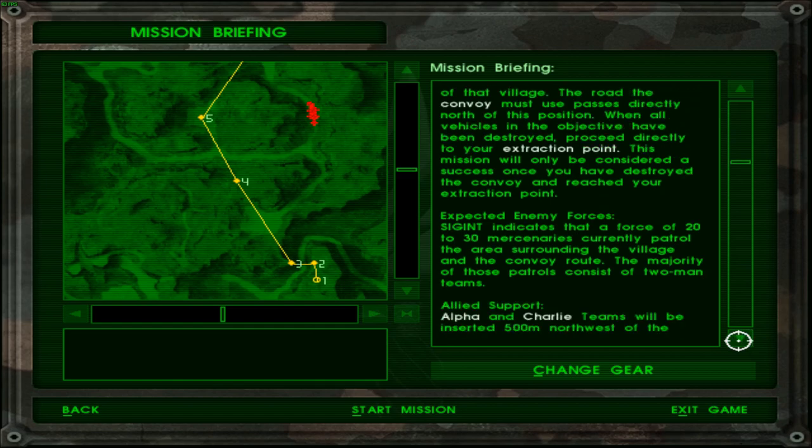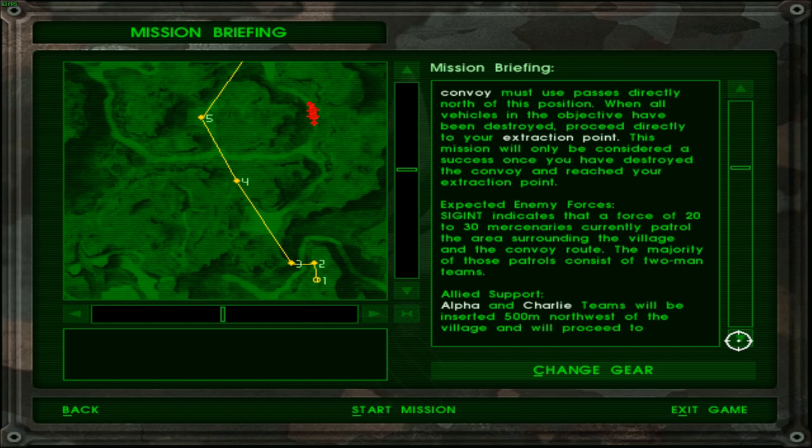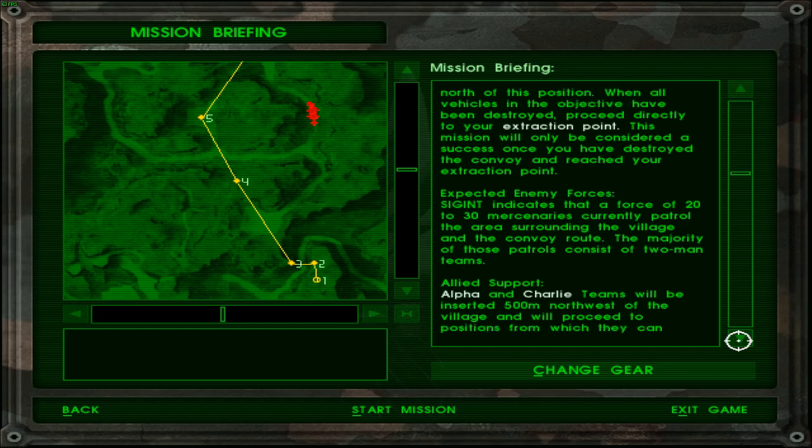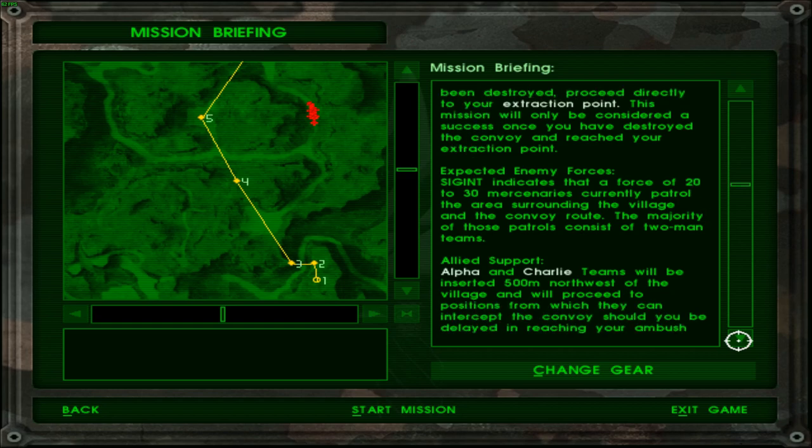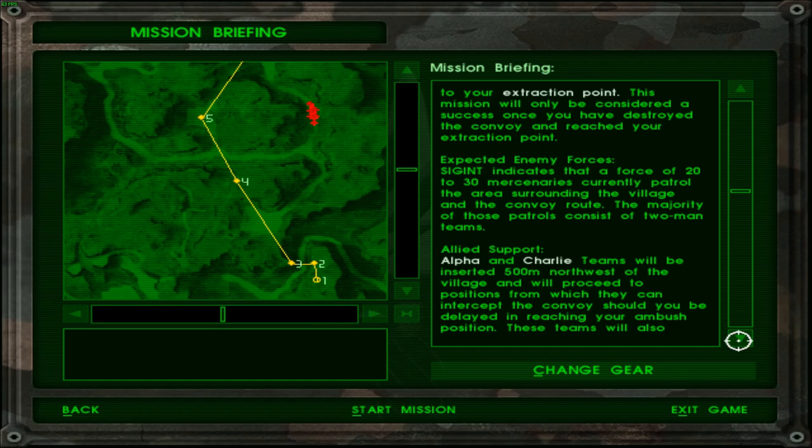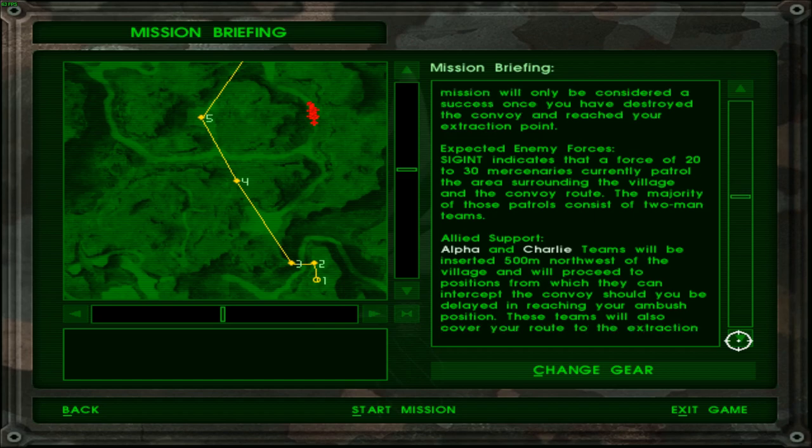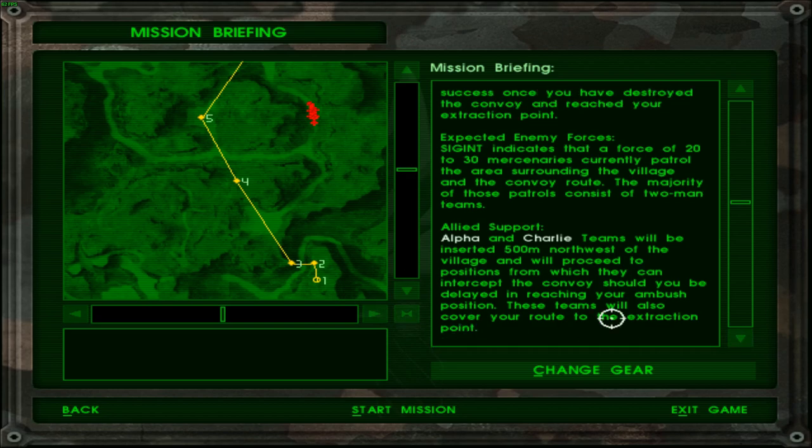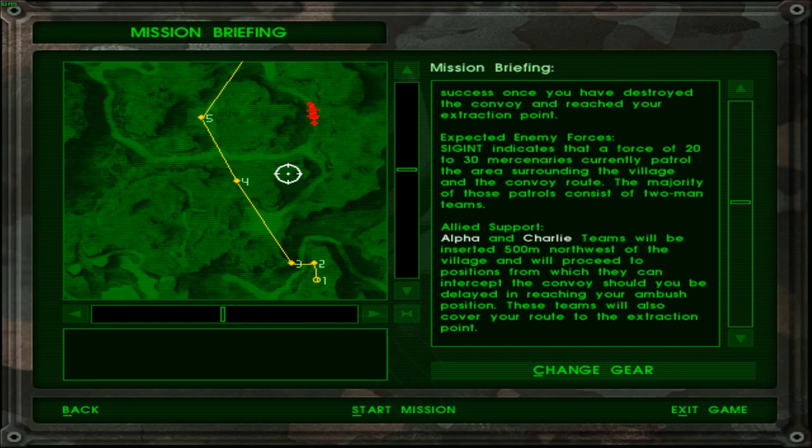The road the convoy must use passes directly north of this position. When all the vehicles in the objective have been destroyed proceed directly to your extraction point. This mission will only be considered success once you have destroyed the convoy and reached your extraction point. So basically they are extracting after the convoy is destroyed. Got them. Expected enemy forces. SIGINT indicates that a force of 20 to 30 mercenaries currently patrolling the areas surrounding the village and the convoy route. The majority of those patrols consist of two man teams.